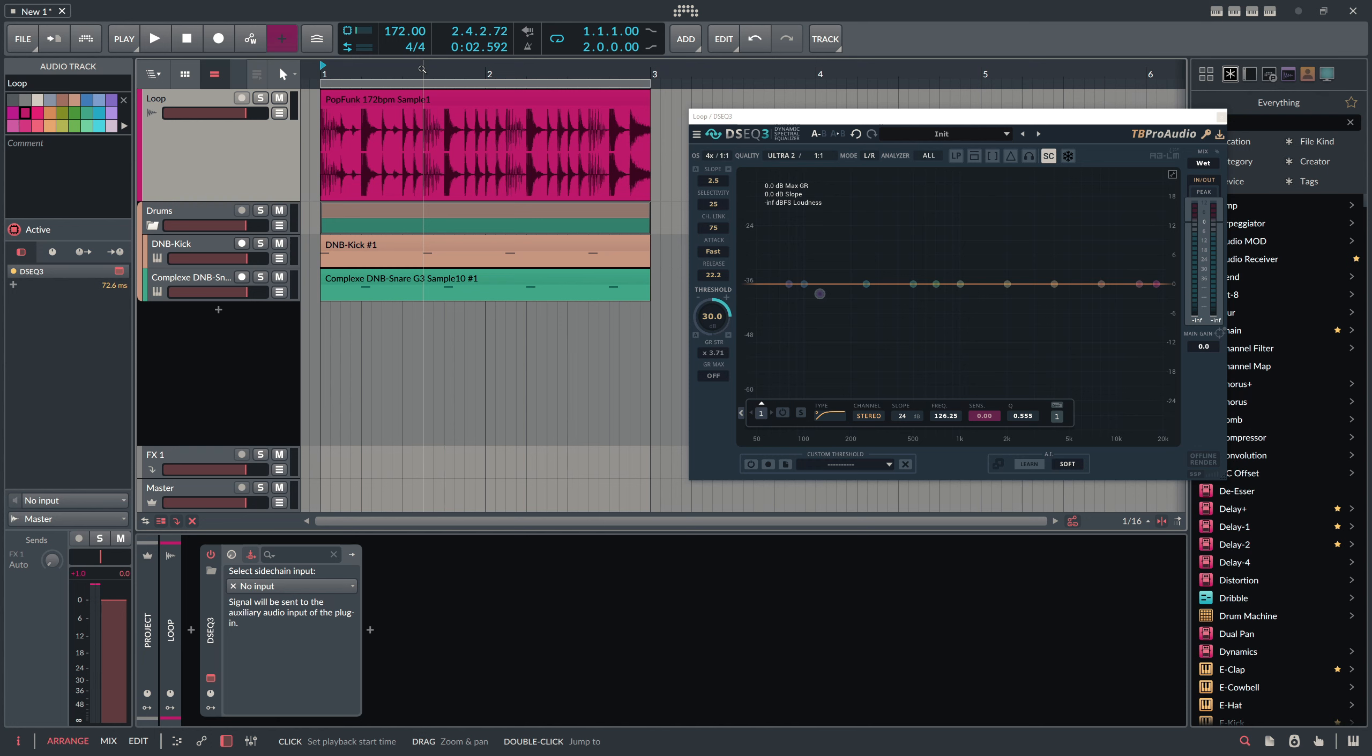We can influence this in multiple ways. First up we can change the gain strength or gain reduction strength, which is something like a ratio on a compressor. So you can say you have the multiplier of one here and then increase this. So it pulls down these frequencies that are detected much more, much stronger. So you can reduce the volume of these frequencies even more. Then we have your attack decay or attack and release.